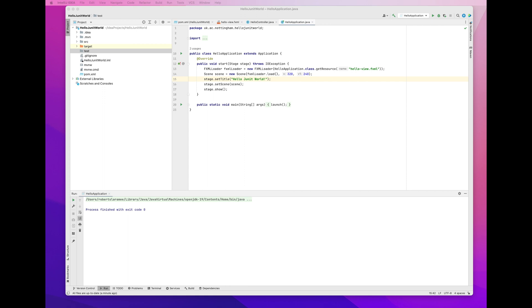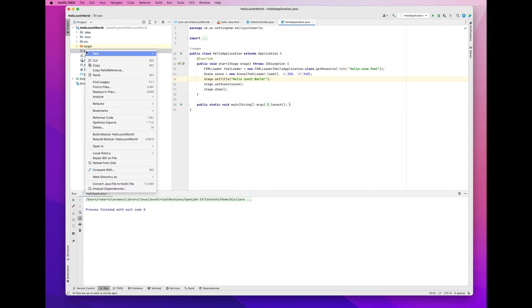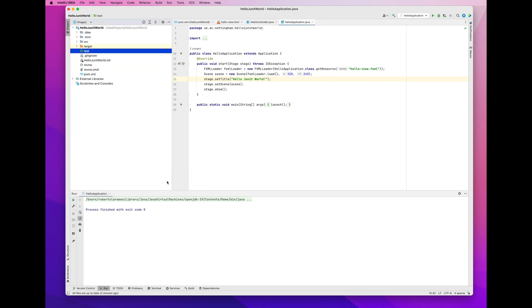And then I'm going to give this new test directory a special property. You'll see I'm going to select it soon. Because it takes me a few seconds to select it. So, I right click on the test directory. And then I mark it as a test sources root.